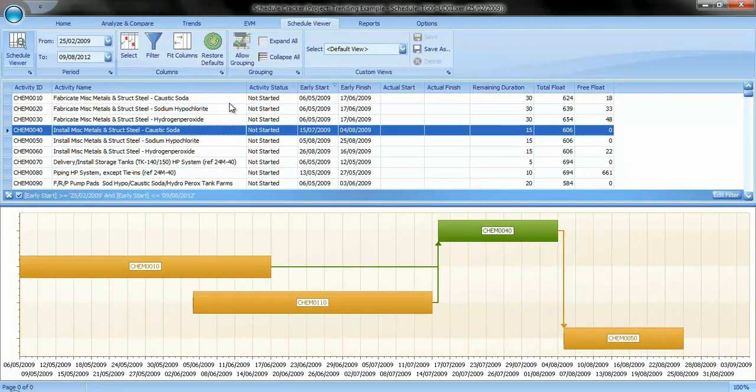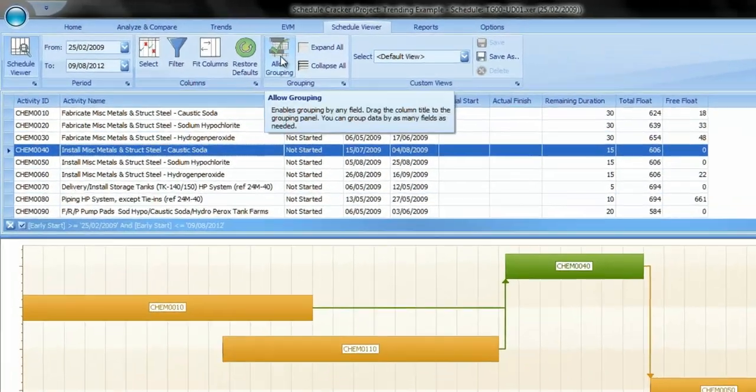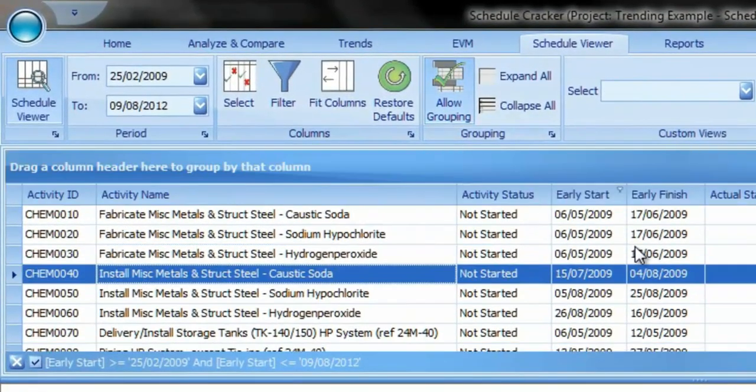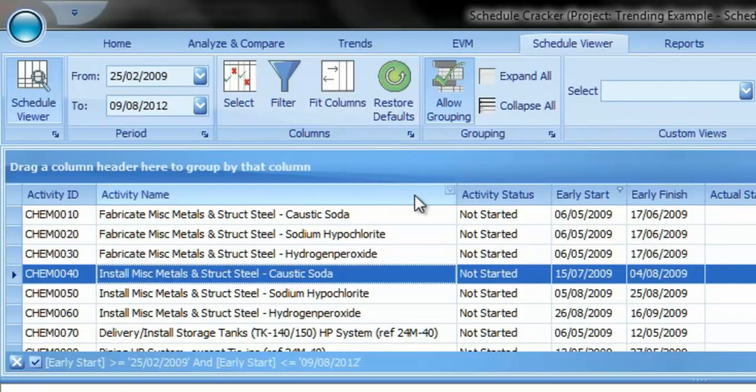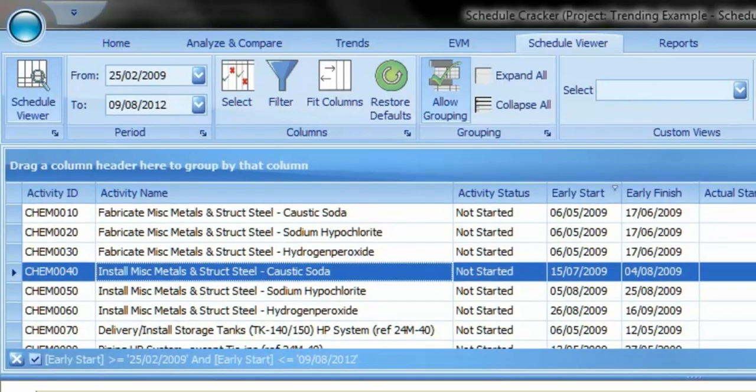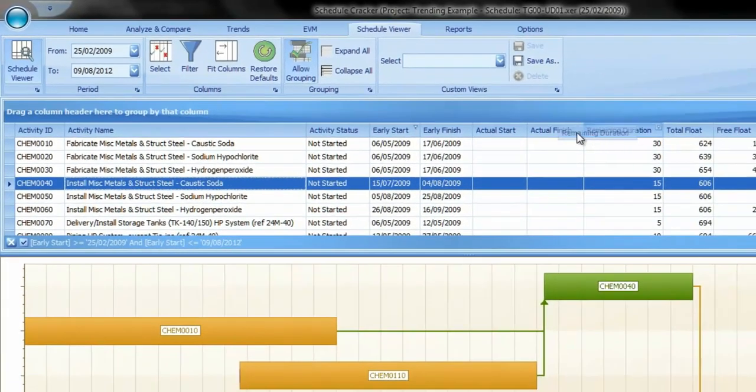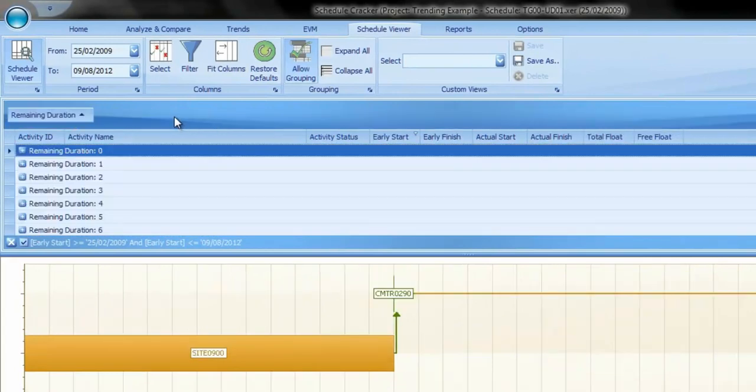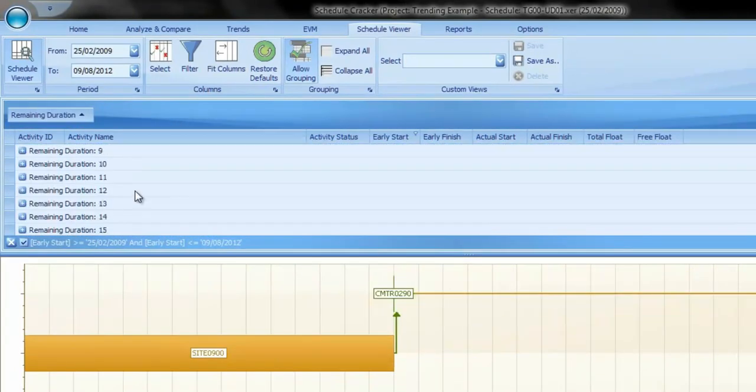By clicking on the Allow Grouping icon, you can group activities according to any criteria found in the columns. Simply drag and drop the column on the top of the list, and all activities will be grouped according to the values of the column.